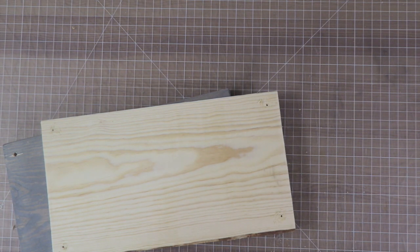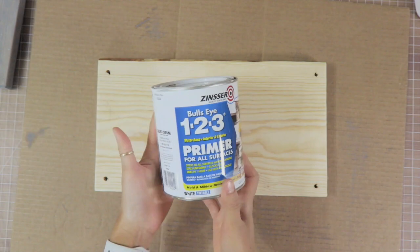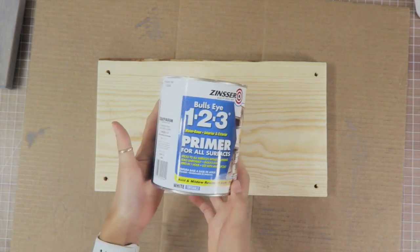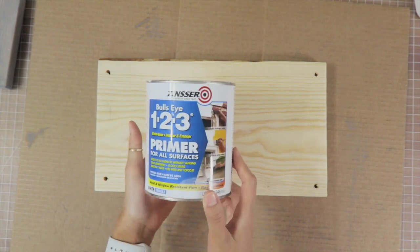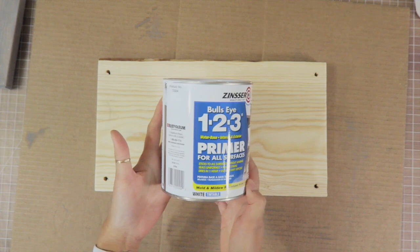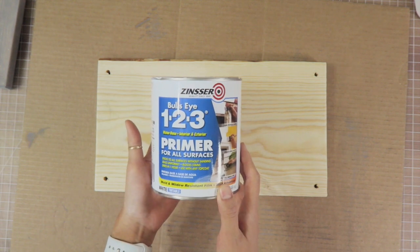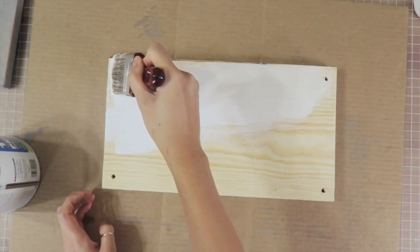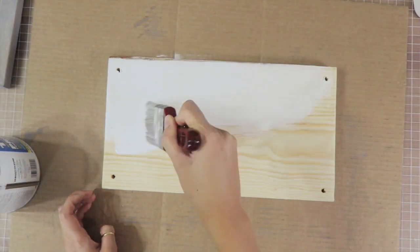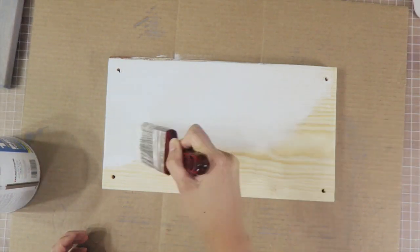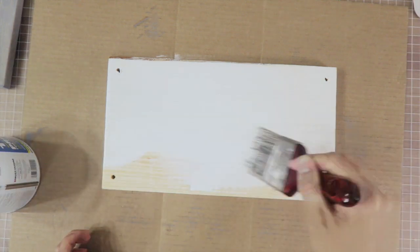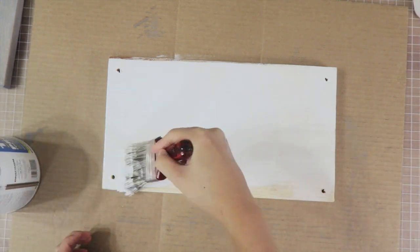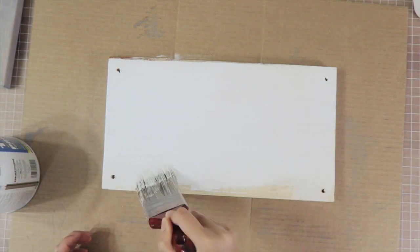Next I'm using my favorite primer of all time, this is the Zinsser 123 Bullseye primer, and you can use it on all sorts of surfaces. I'm just going to give my shelves a quick first coat here. I'm going to set that aside and let it dry for about an hour.